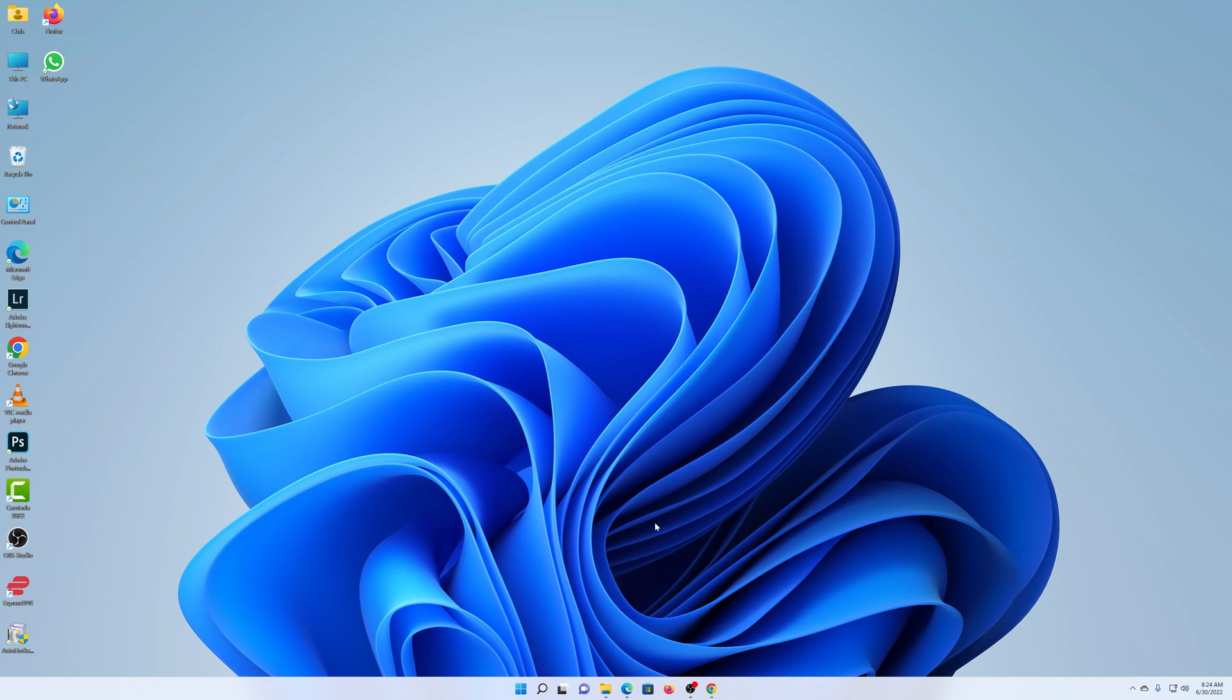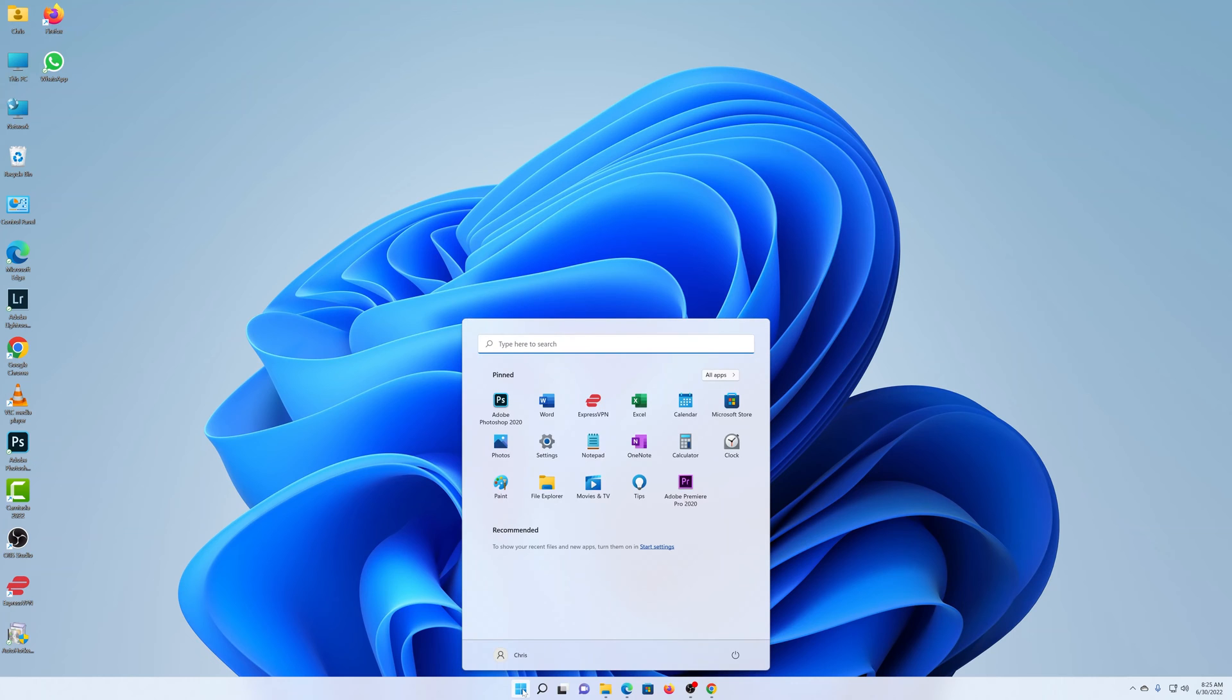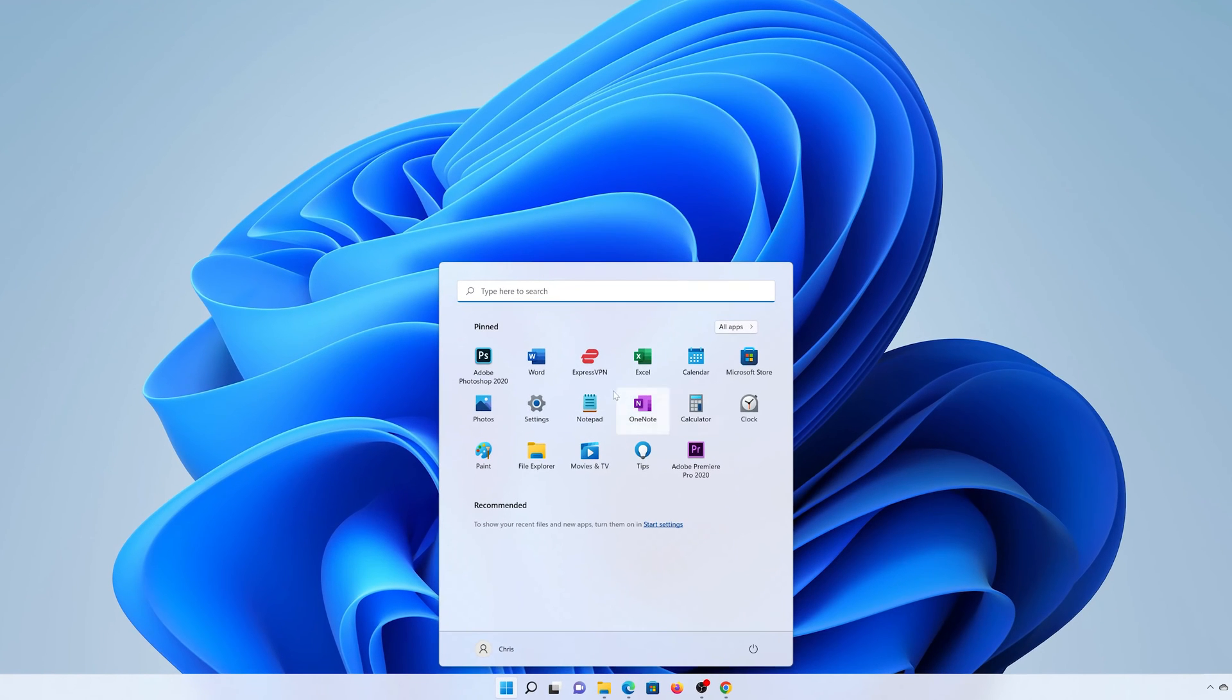And this is generally for people who get a lot of eye strain from looking at their computers. So to enable the Night Light feature, simply go to Settings by clicking on the start icon and then select Settings.